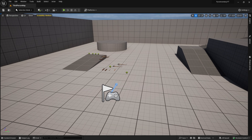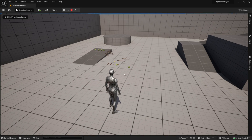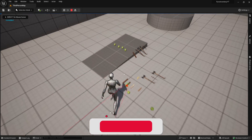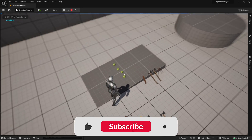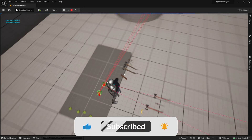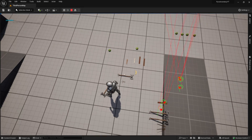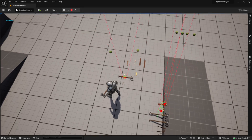Hey everyone, welcome to the third part of the inventory series. Today we are going to work on the pickup logic. As you can see, I can press E to start a trace, and if I hit an item it will be added to my inventory. This video is only for the logic; the UI will be in the next one.